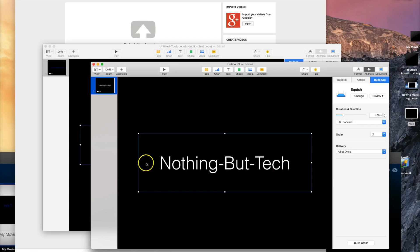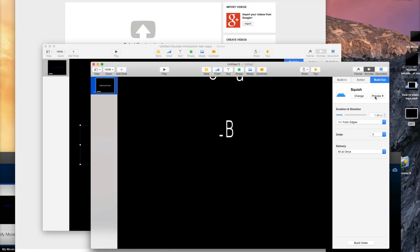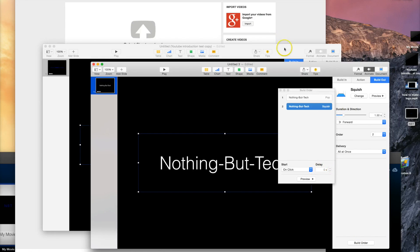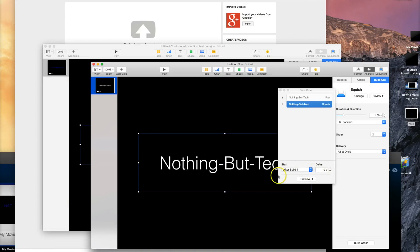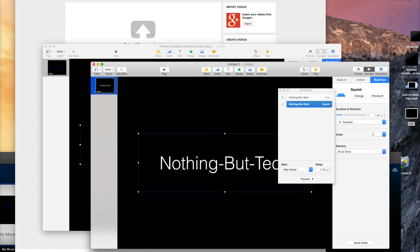What I really wanted my logo to do was come in from both sides, smash together, then dust appears and NBT shows up — but that didn't work in this program. That's what Adobe After Effects is for. So we're going to have it switch forward, not come from the edges. I delayed it 1.75 seconds and kept it After Build One. It will show up and then go away — that works fine.